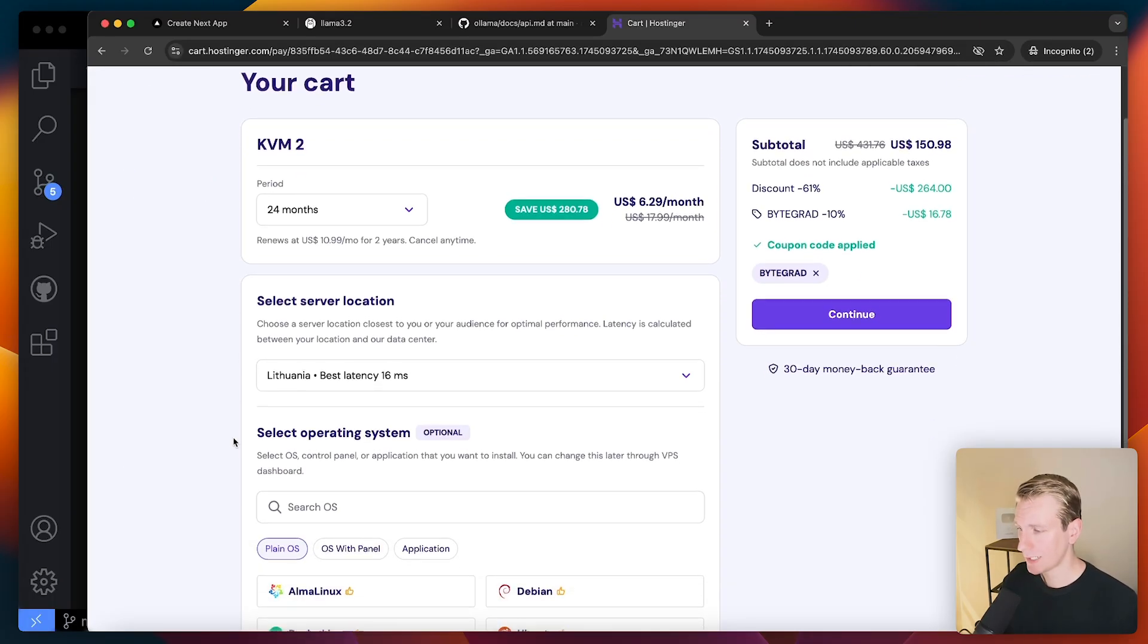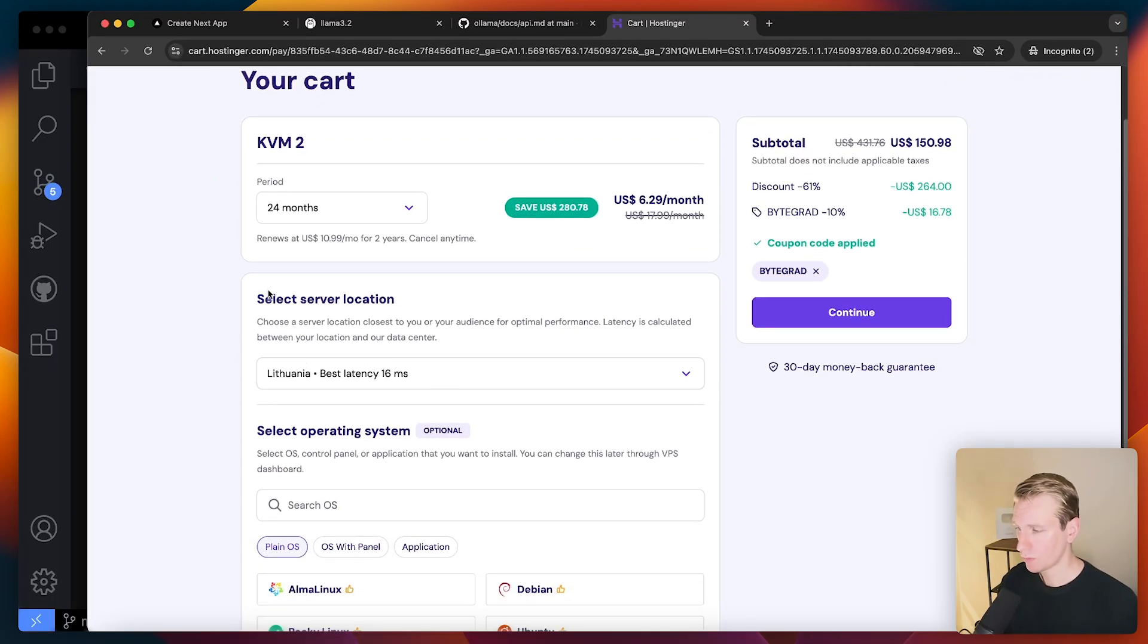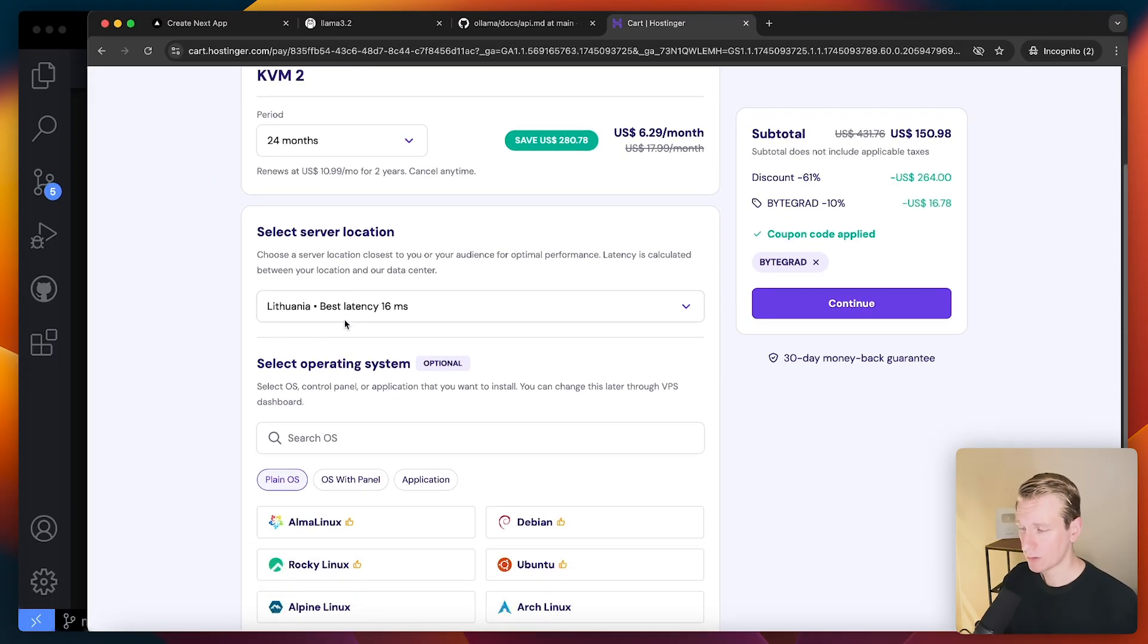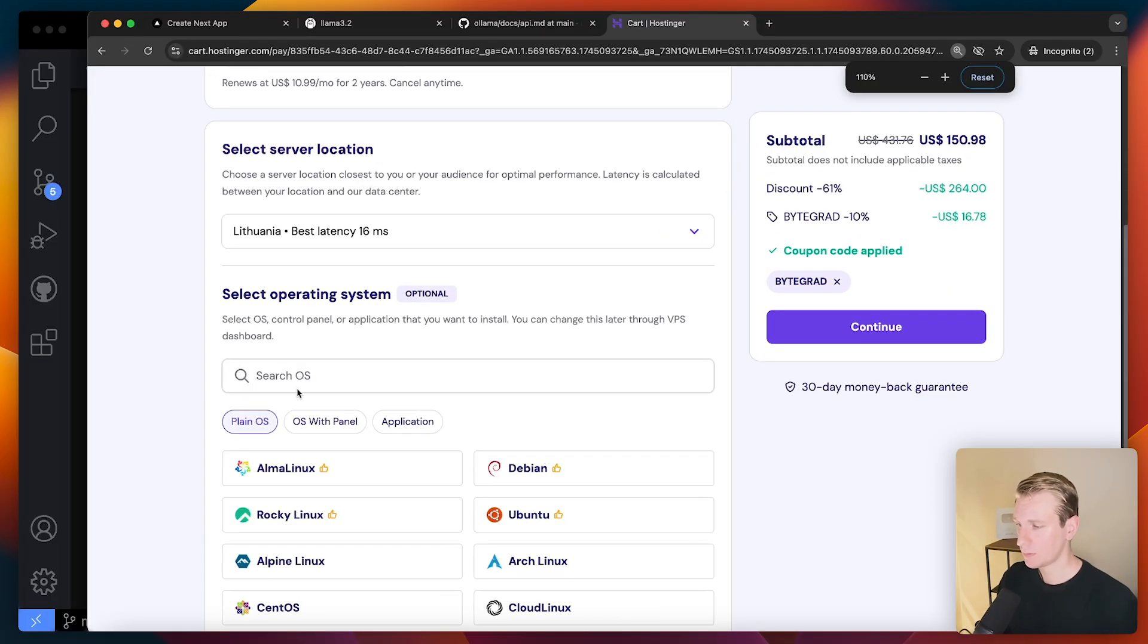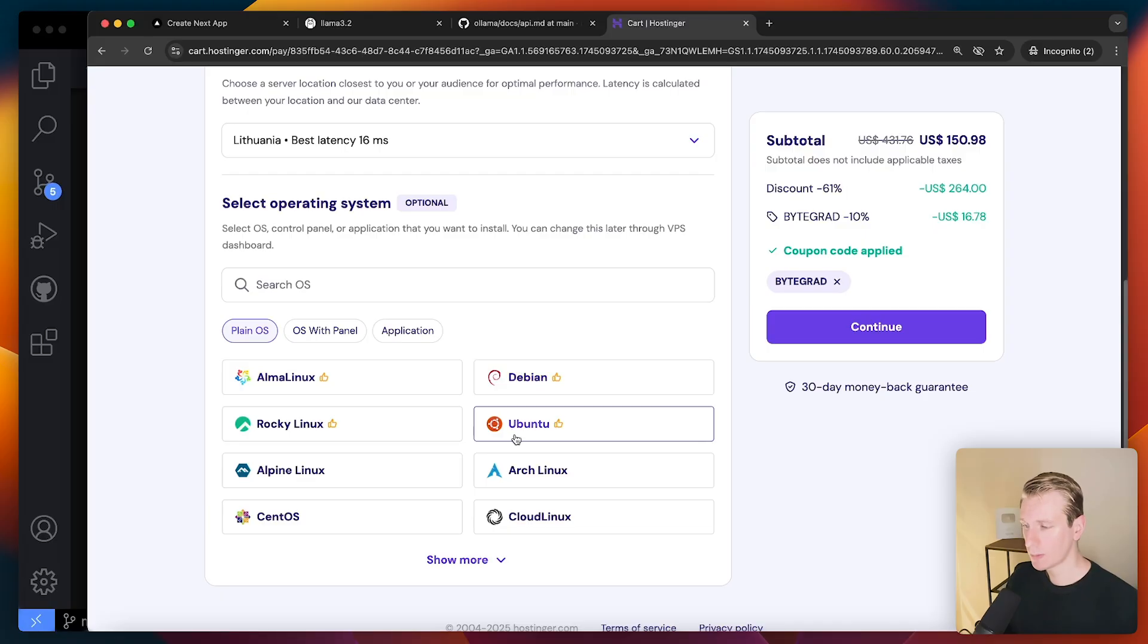All right, so then here we get to where you want to have the server location. I'm in Europe right now, so it's going to show me the closest one. And here we can pick the operating system.